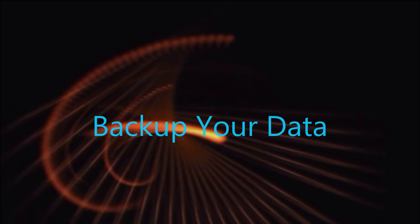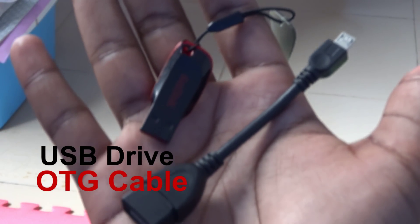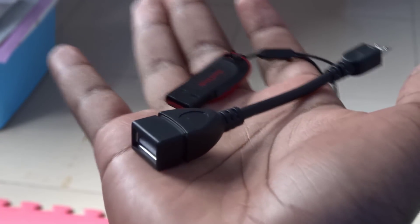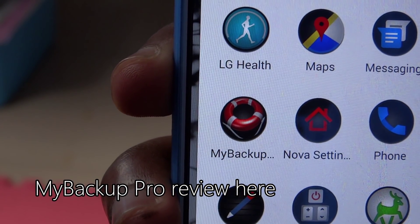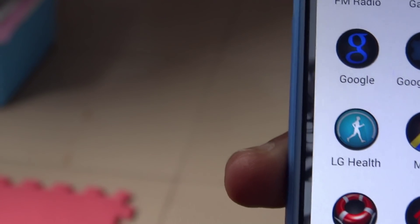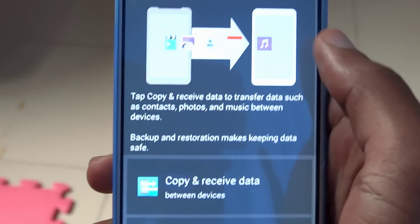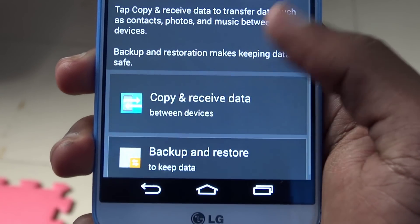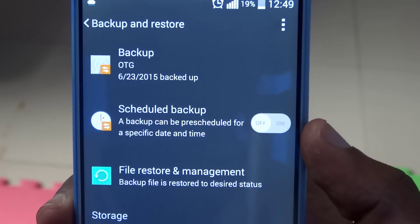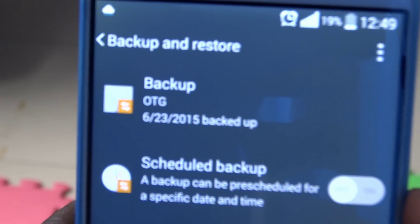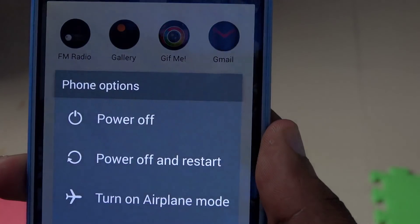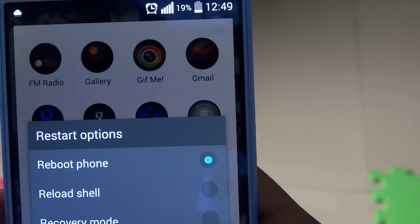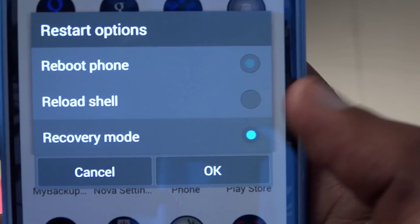You need to back up your data — that's the first step of this tutorial. I usually use a USB OTG cable to back up my data. Also, an app called My Backup Pro can help you back up your data, or you can use LG's built-in backup plan. I backed up my data earlier on my USB drive. For rooted users, you can also use recovery, and I advise you to keep all your backup files on your computer.